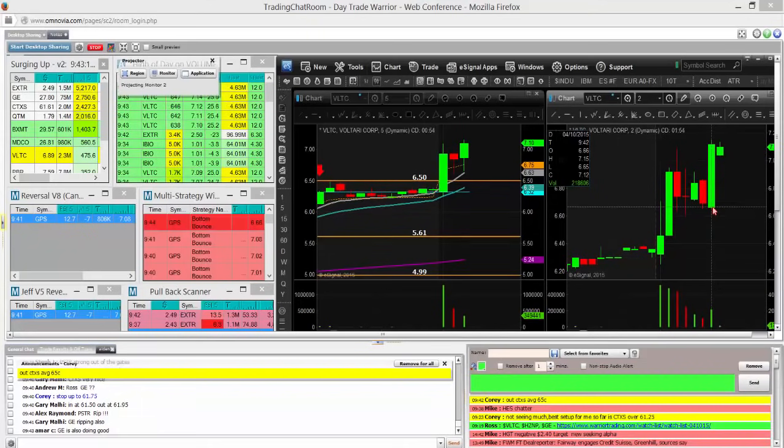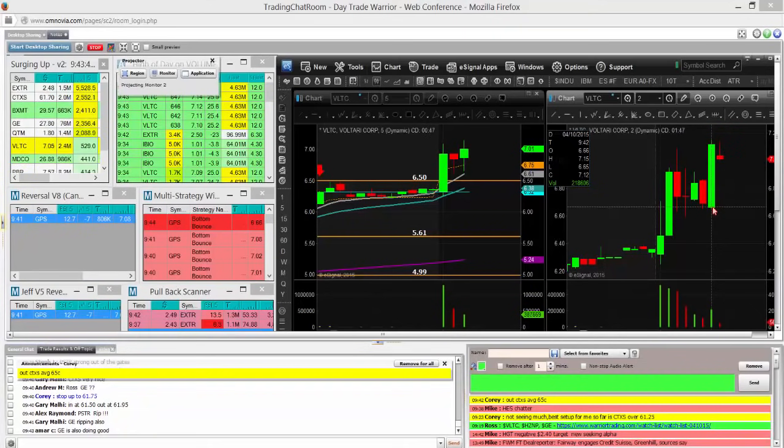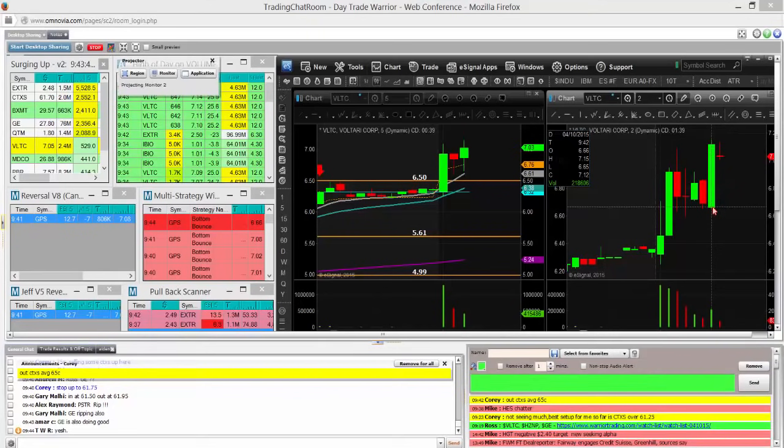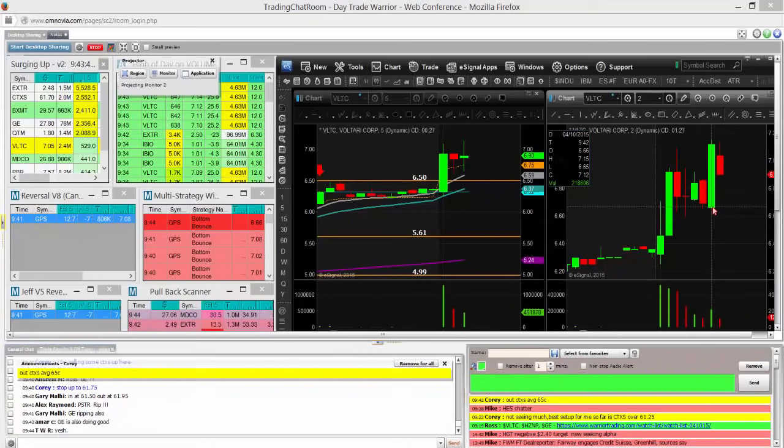I just sold half VLTC at 7.08, just to be safe. Sold a quarter more 7.04. Hands on the trigger to sell the rest. Break even if it comes back down. I'm on the ask at 7.05. On the ask at 99. And I'm all out.